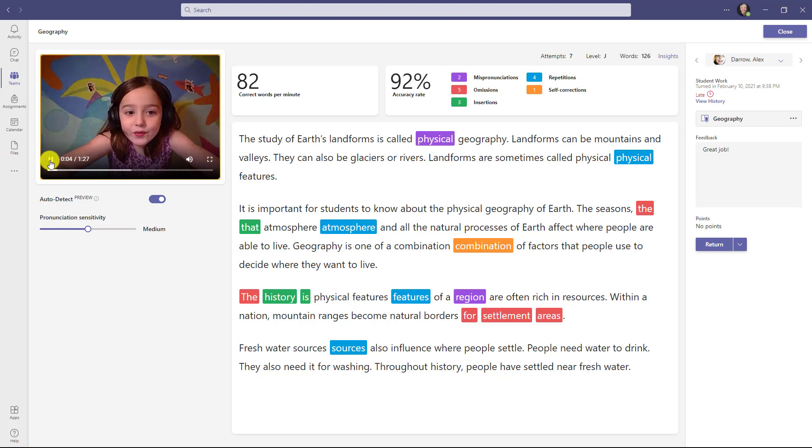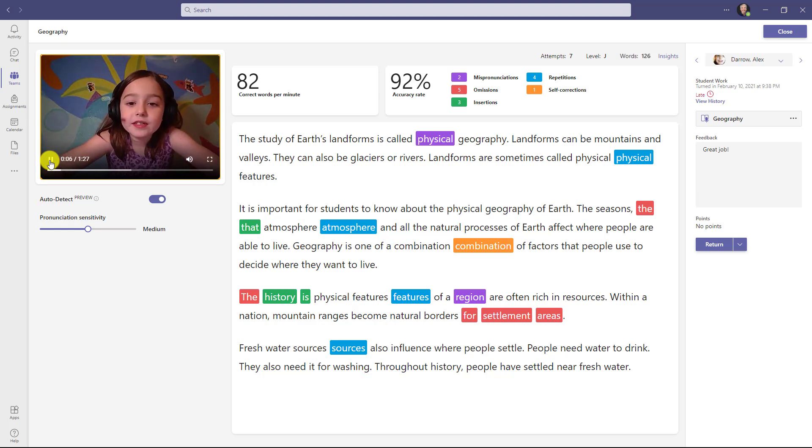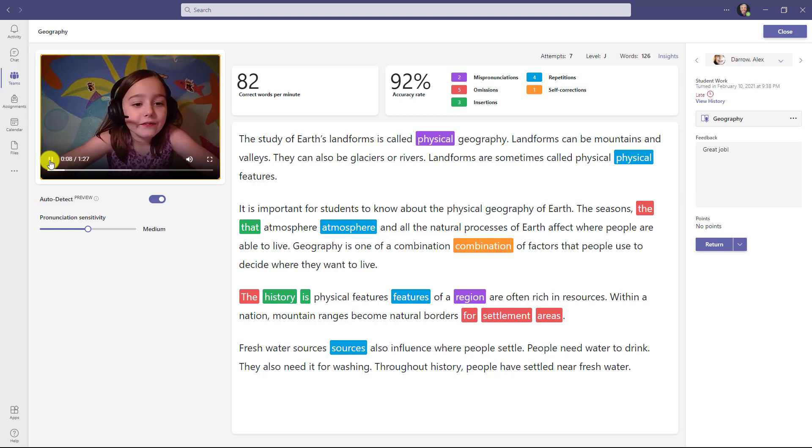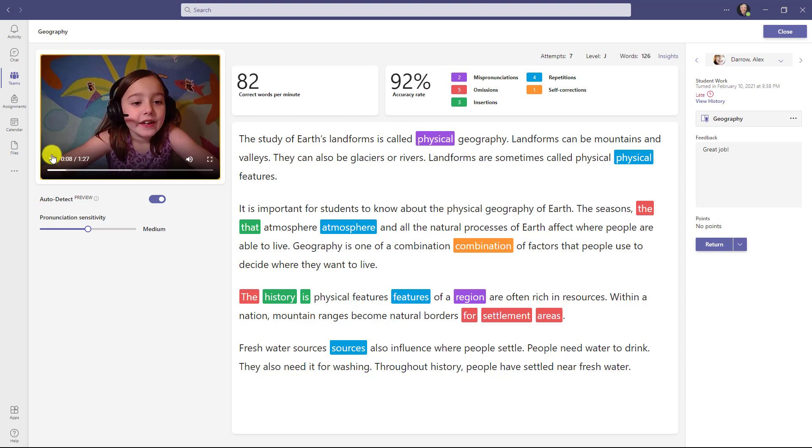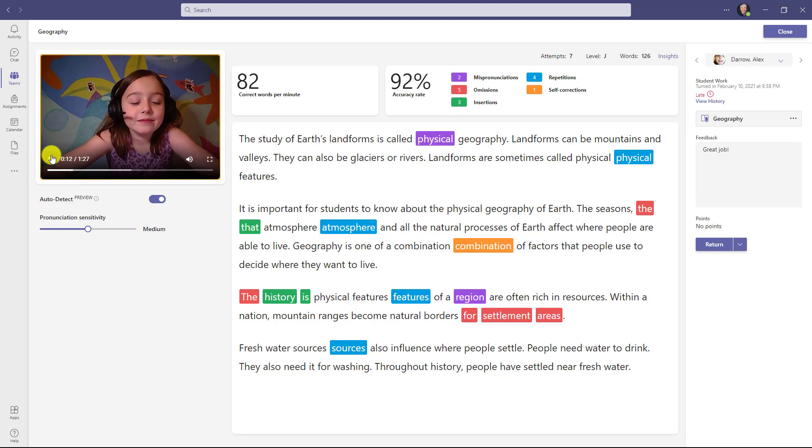The study of earth's landforms is called bicycle geography. Now you can see it marked bicycle as a mispronunciation, and it auto detected that the student said that word incorrectly. I'll hit play again. Landforms can be mountains and valleys. They can also be glaciers or rivers.